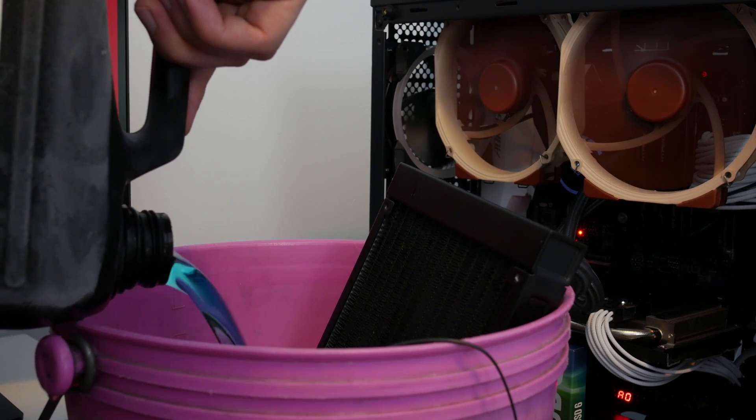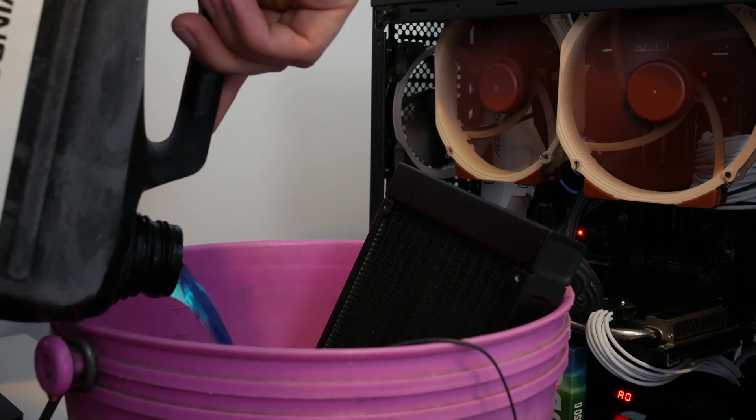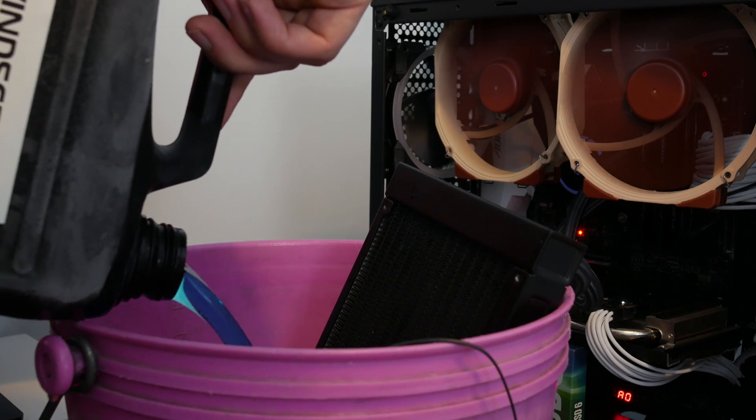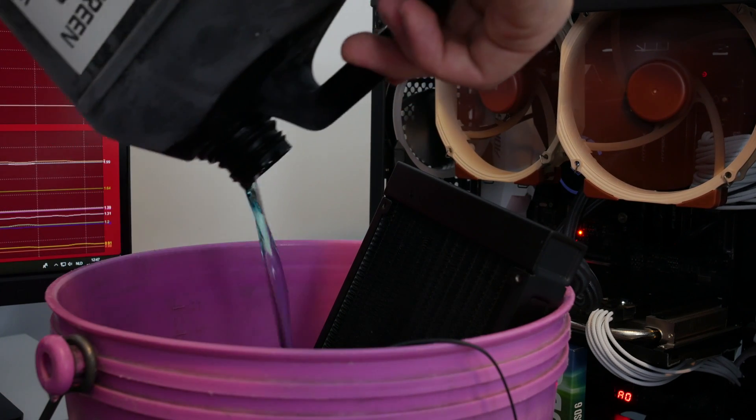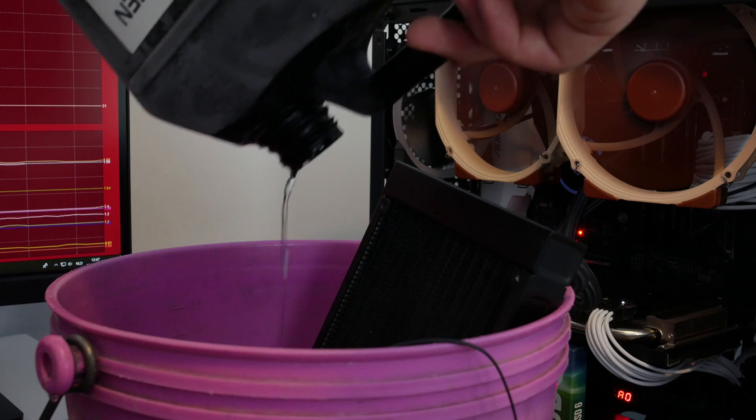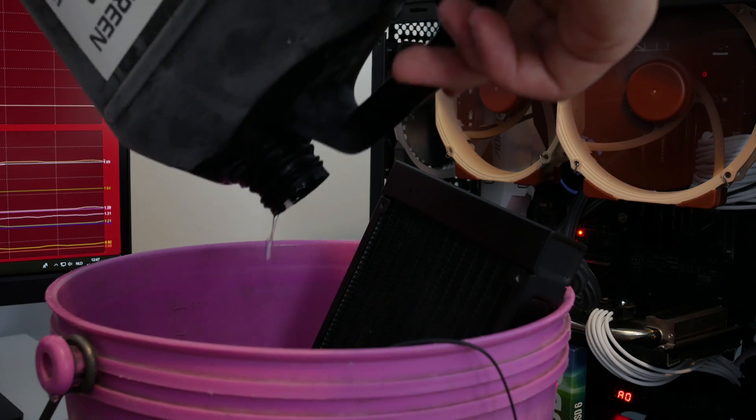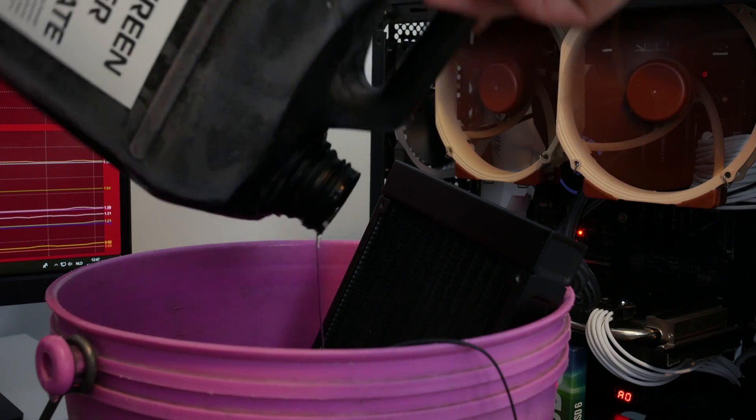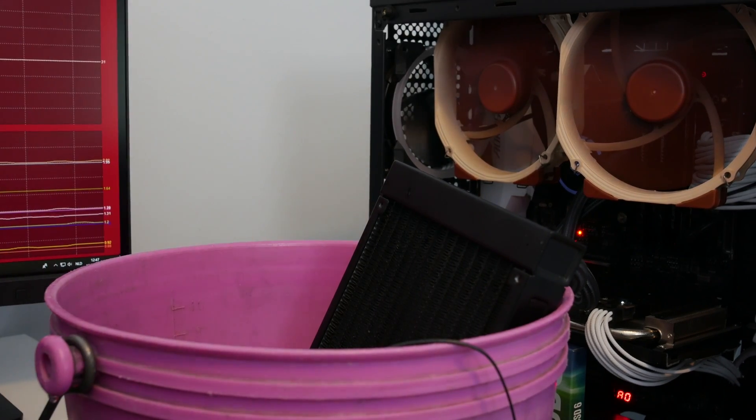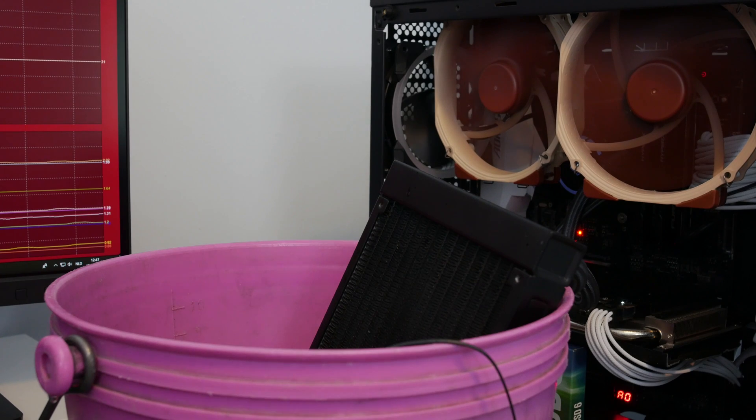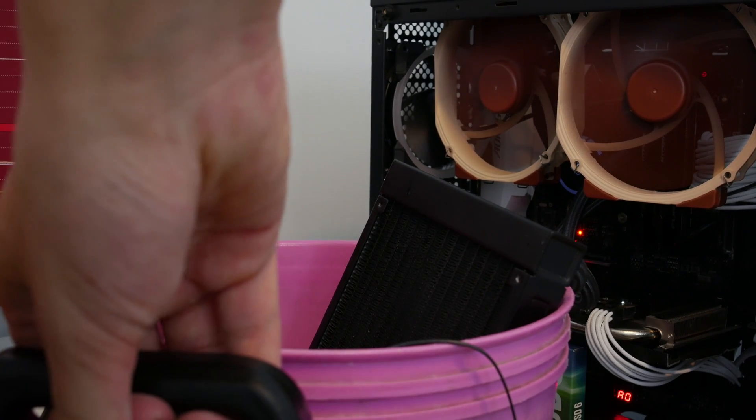Oh, this is so cold. So right now I have about a third of the radiator submerged. Bottle number two. Oh my, this is horrible.